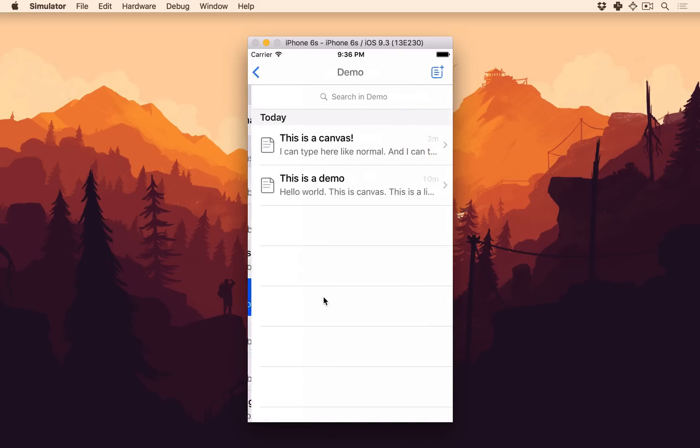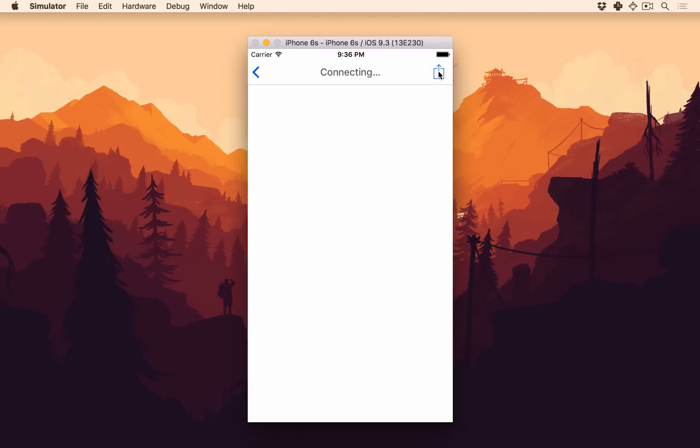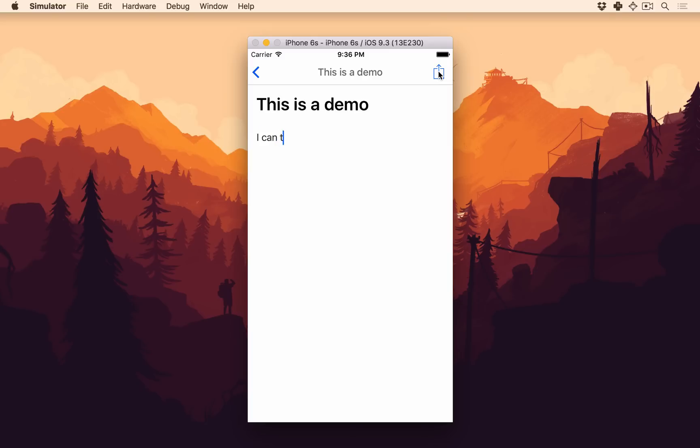I'll just go into this demo organization and make a new one to show off some things. So this is a demo and I can type here, whatever, not that exciting.